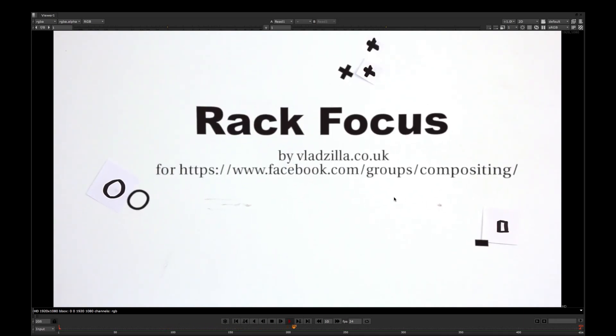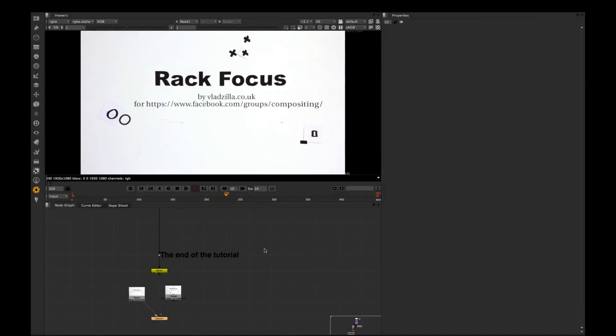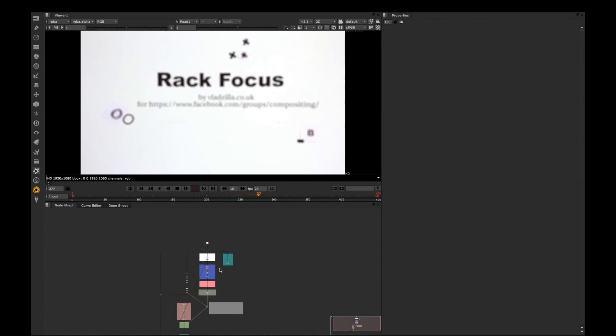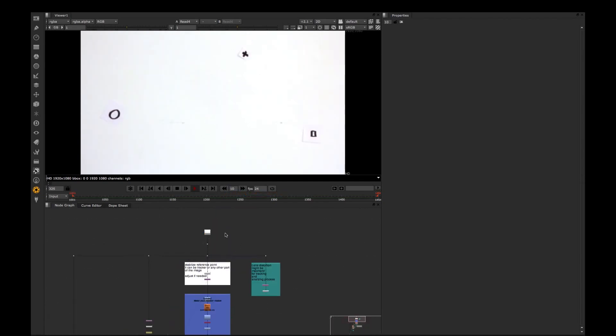So what do we have? We have a source plate with the trackers with a huge rack focus and with a little bit of camera shaking.